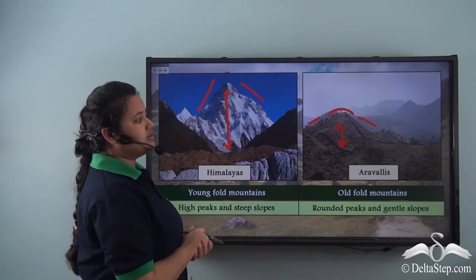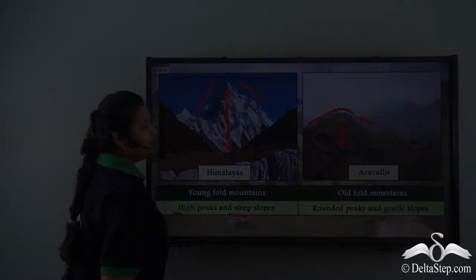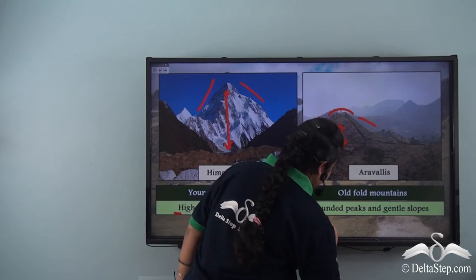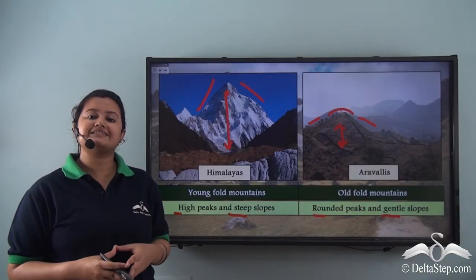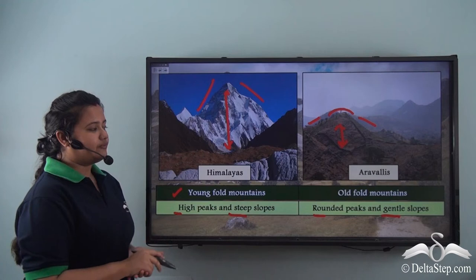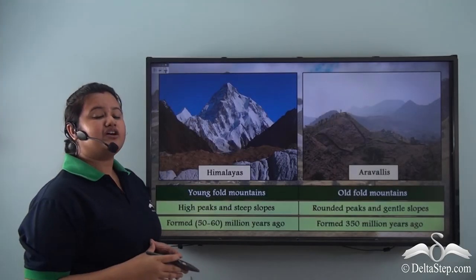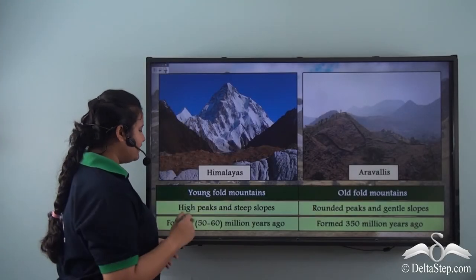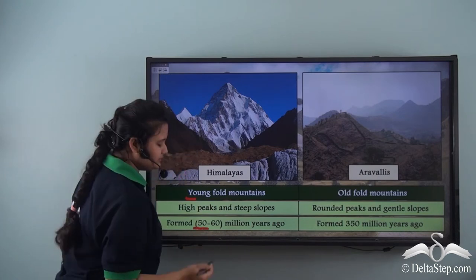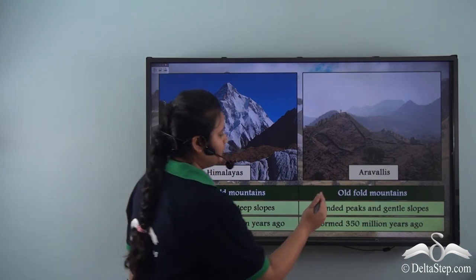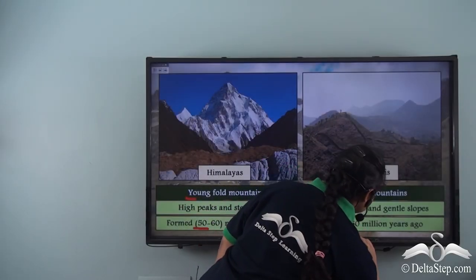These two mountain ranges are quite different. The Himalayas have high peaks and steep slopes, while the Aravalis have rounded peaks and gentle slopes. The Himalayas are an example of a young fold mountain, while the Aravalis are an example of an old fold mountain. Young fold mountains were formed very recently — around 50 to 60 million years ago — while old fold mountains were formed in ancient times, around 350 million years ago.